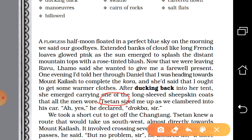The sky and the background are explained beautifully. 'Flawless' means without any mistake. Extended banks of cloud like long French loaves glowed pink as the sun emerged — came out — to splash the distant mountain tops with a rose-tinted blush. Now that they were leaving Ravu, Lamo said she wanted to give a farewell present to the narrator — nothing but a sheepskin coat.